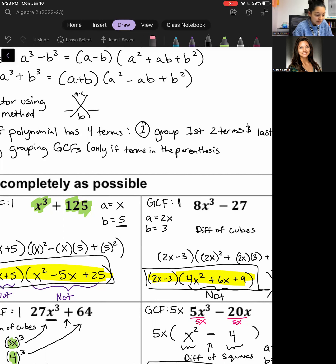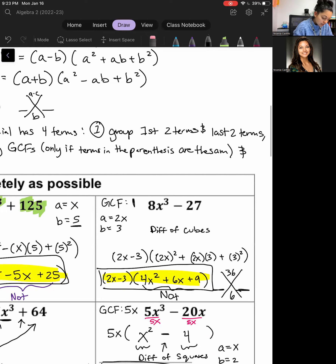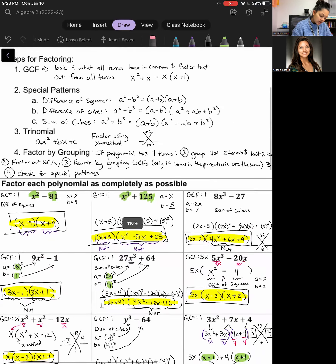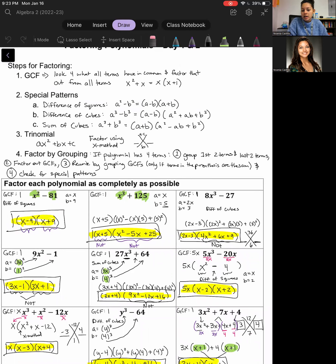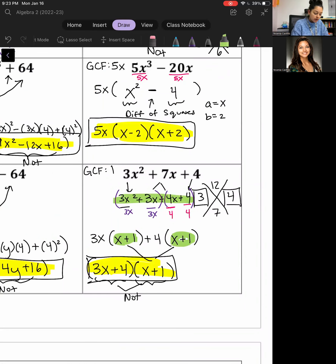Step four is to check for any other special patterns once we've factored by grouping. These first three steps are actually very similar to the process we took for the Day 1 problems. The difference is that for factoring by grouping we skip the X method and go straight into the situation where we have four terms — we group them in parentheses and divide out the GCF from each group.